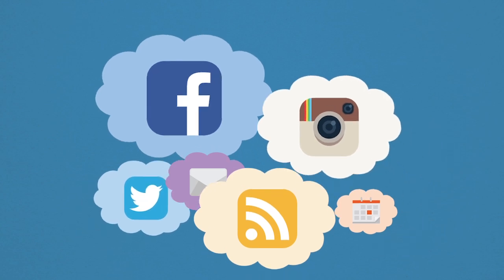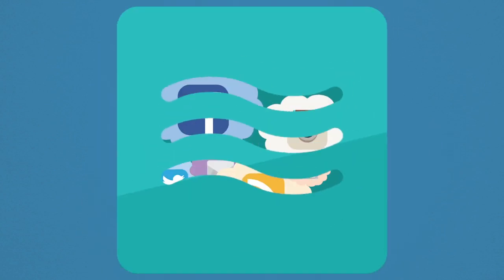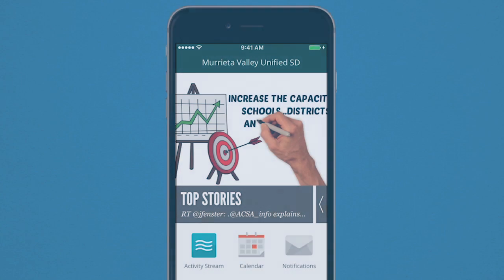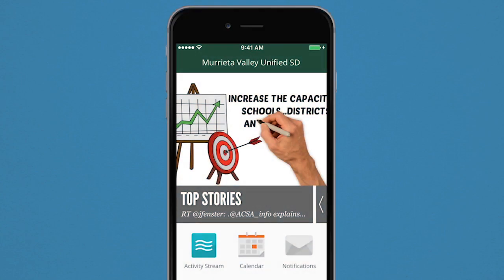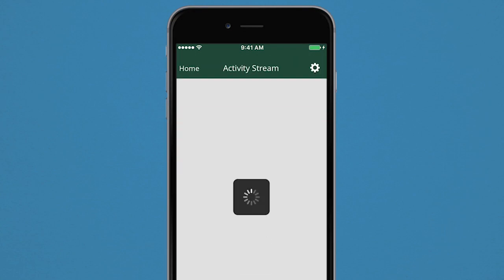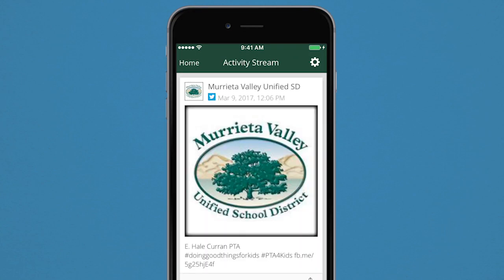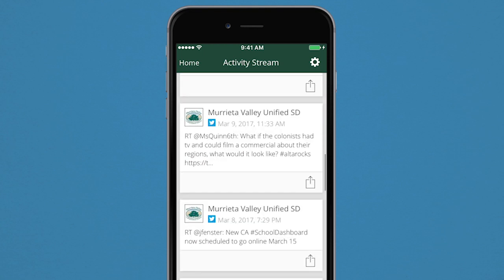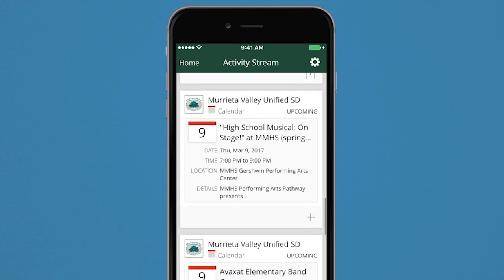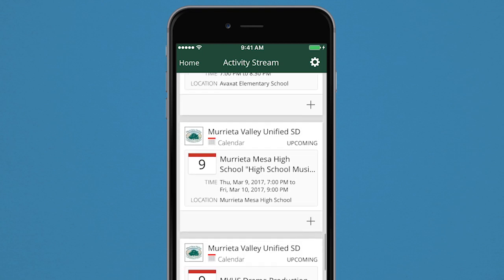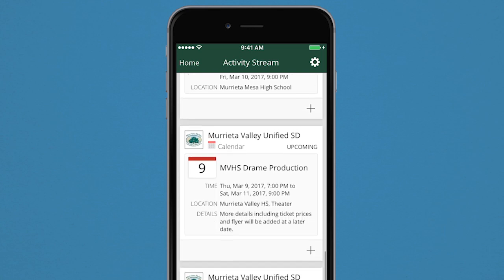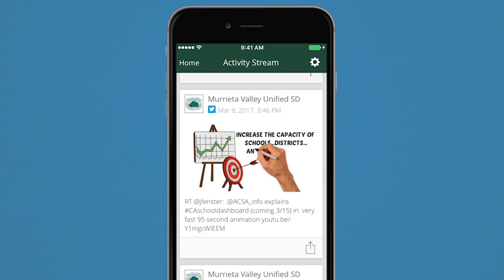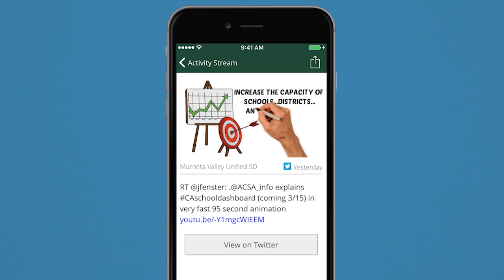Looking for a one-stop shop for everything you want to know about? The Stream feature allows you to do just that. From your schools, choose what information you want to see, including notifications, social media news, and even calendar events. It's a continuous flowing feed, all in one place.